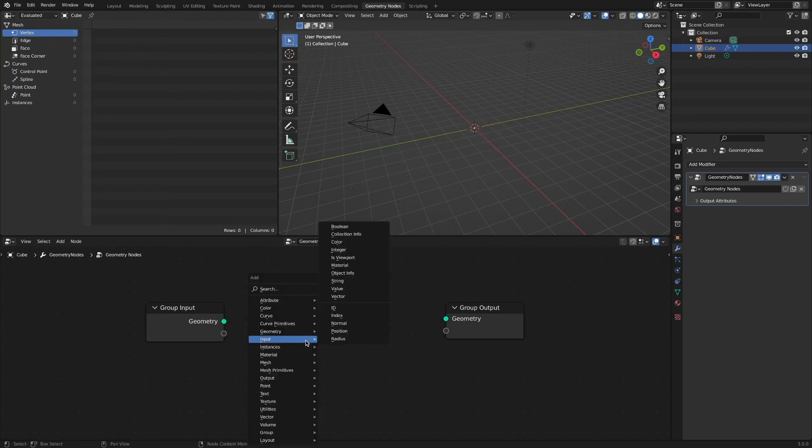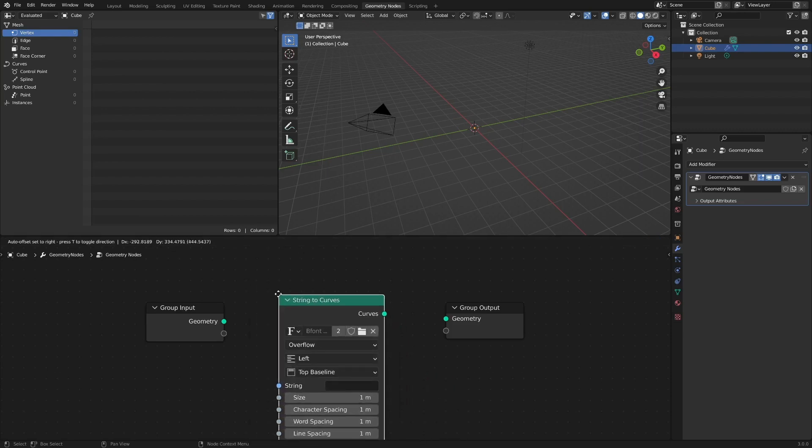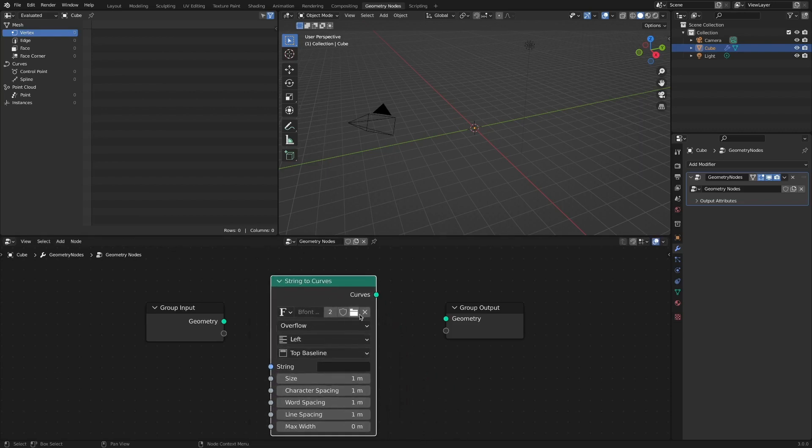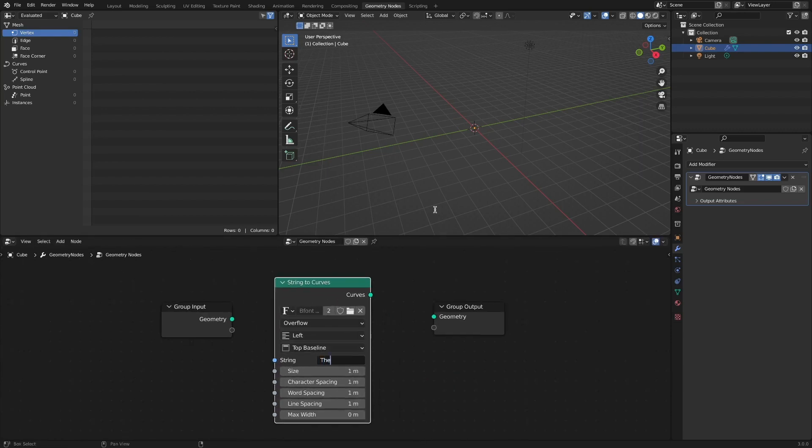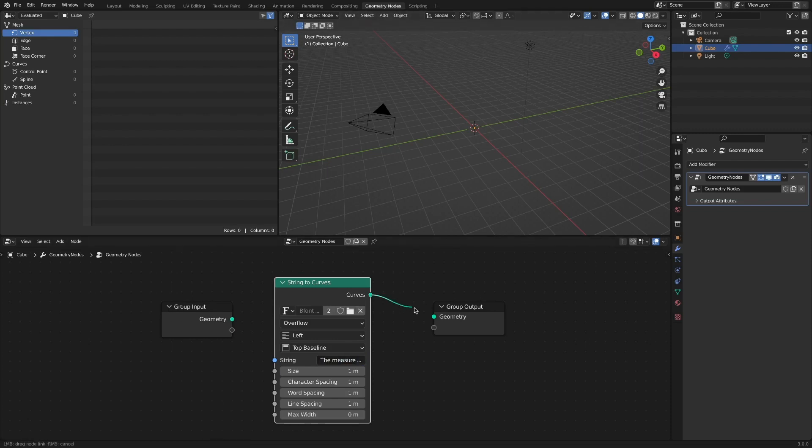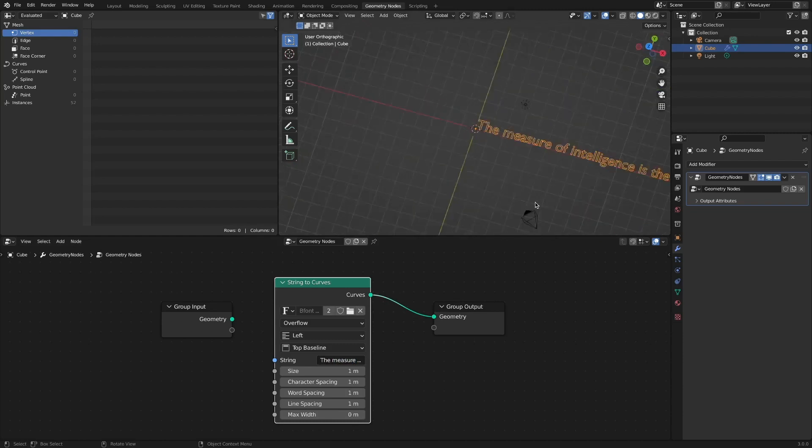Add a string-to-curves node. Write down what Einstein said: The measure of intelligence is the ability to change. If we connect the string-to-curves node to the output node, we can see the text.